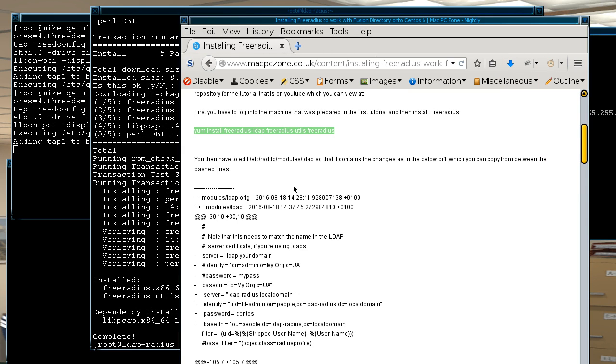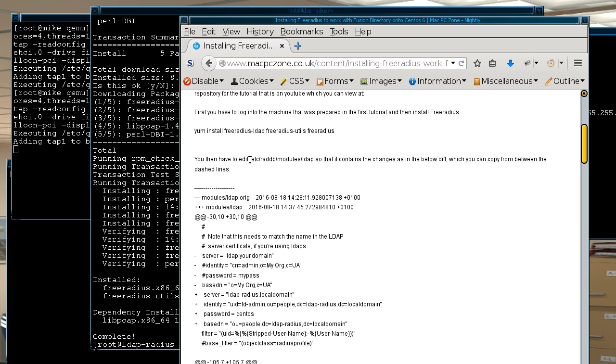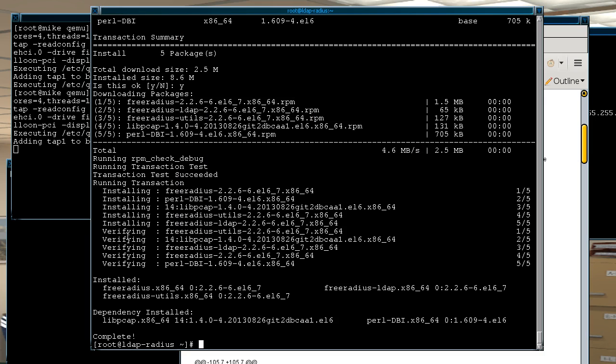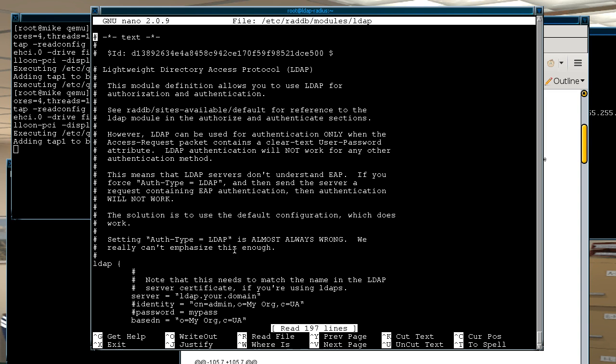And so what that will do is that will copy those binaries in and also some configuration files. So the next thing we do is the first configuration file that we edit is in /etc/raddb/modules/LDAP. So basically you can go into the terminal and just edit that with whichever editor you want to use and I'll just use nano for that.